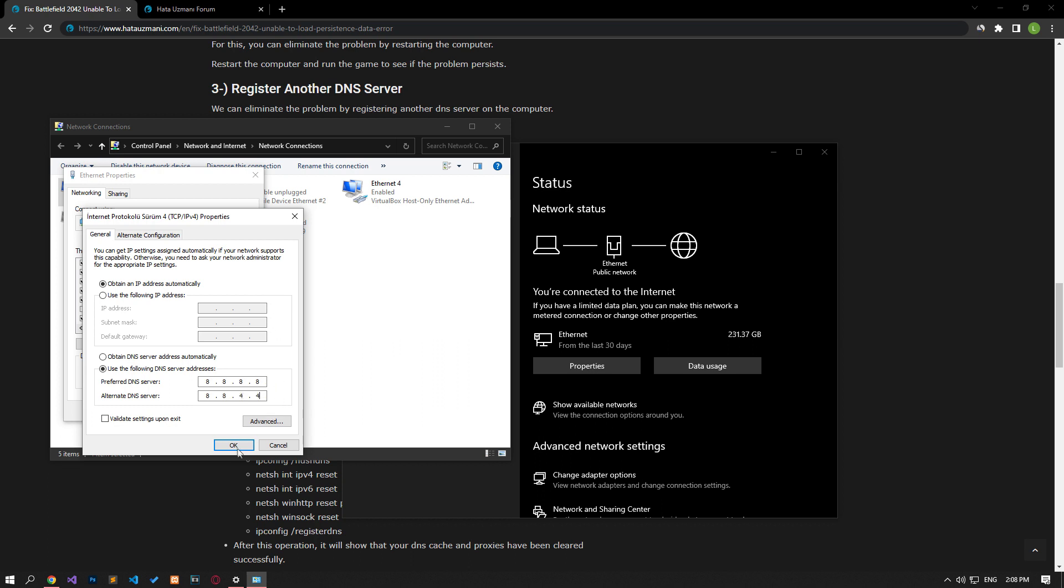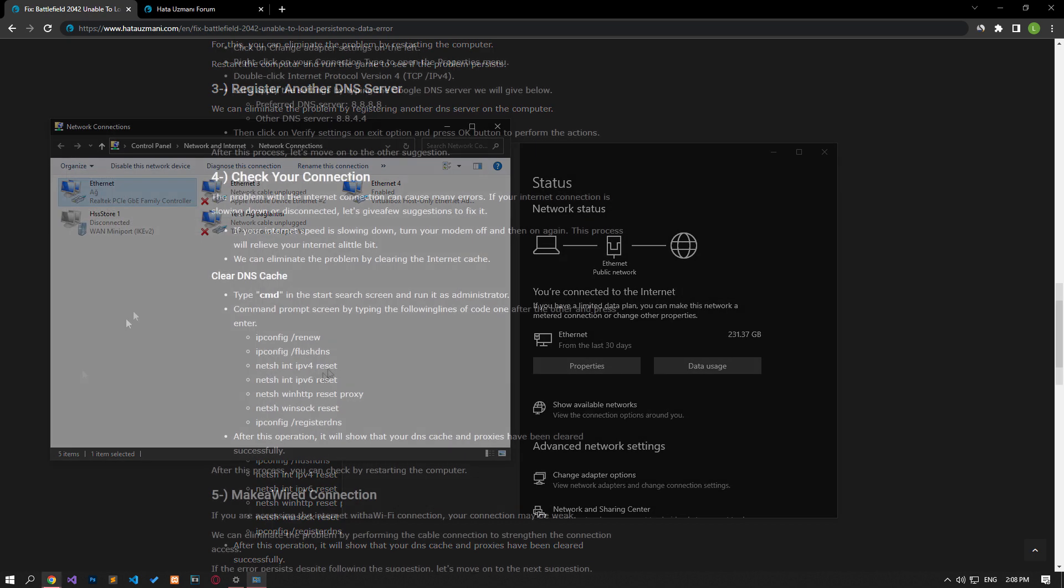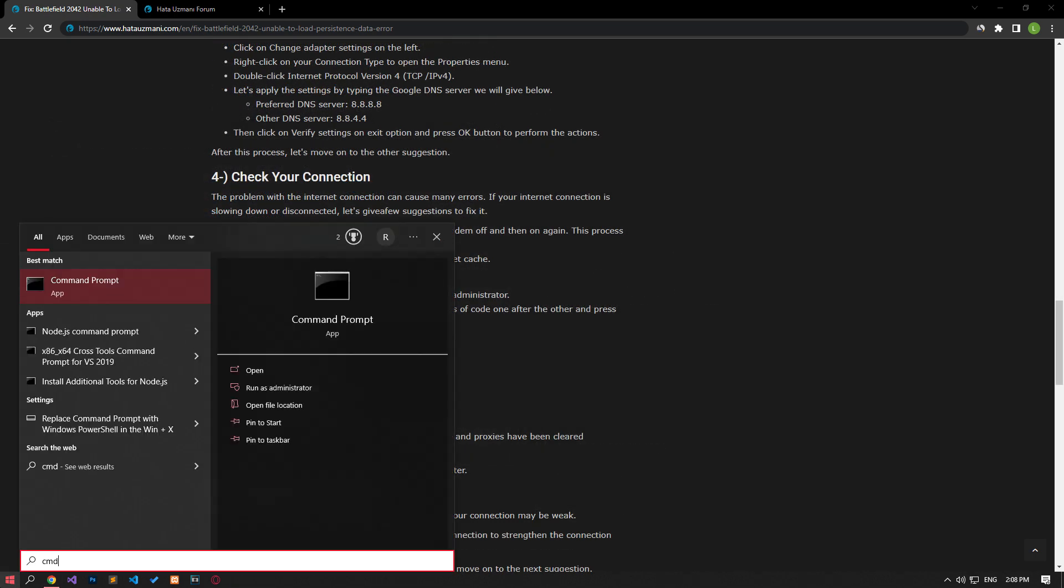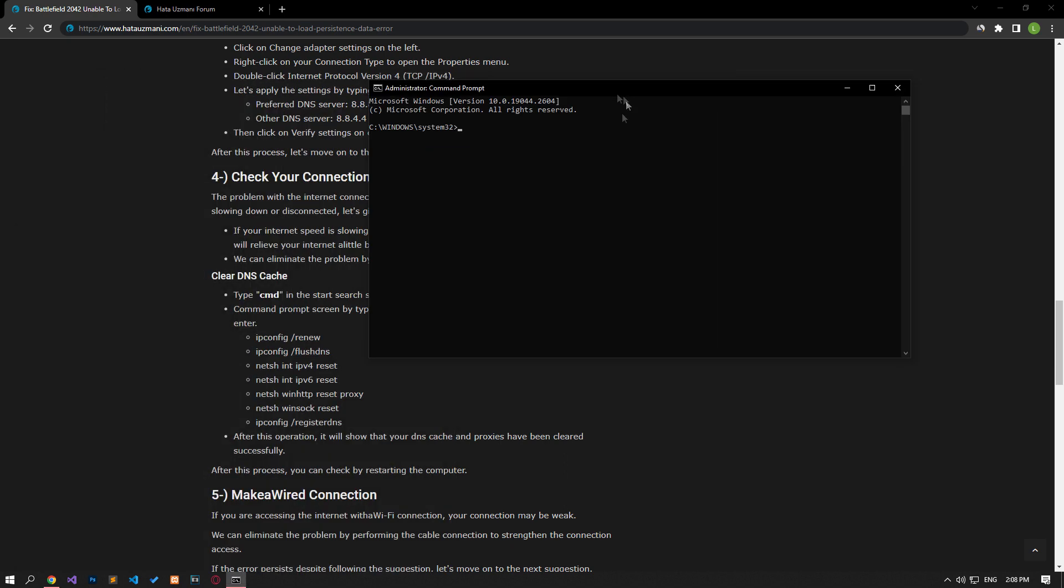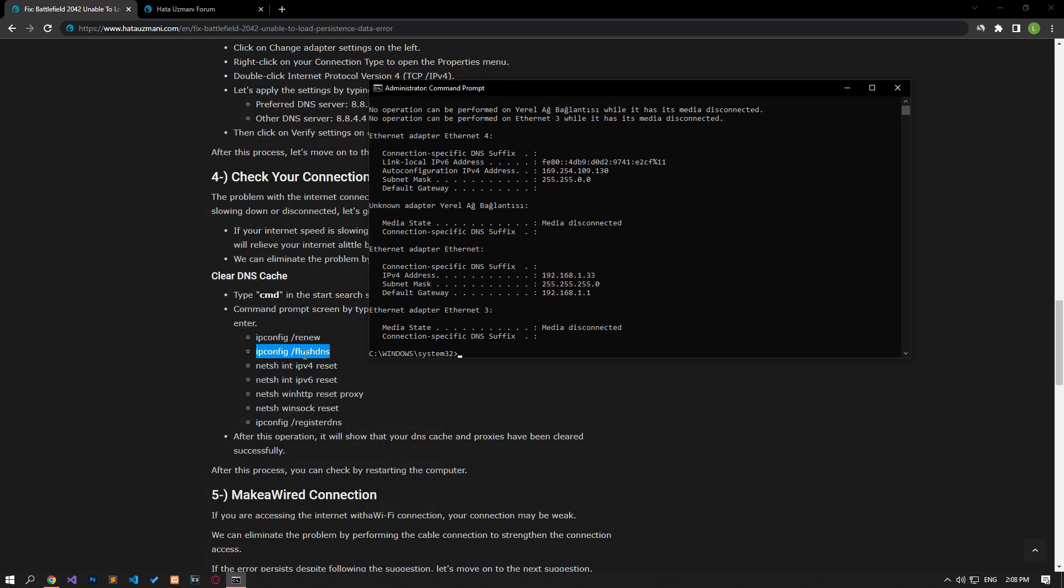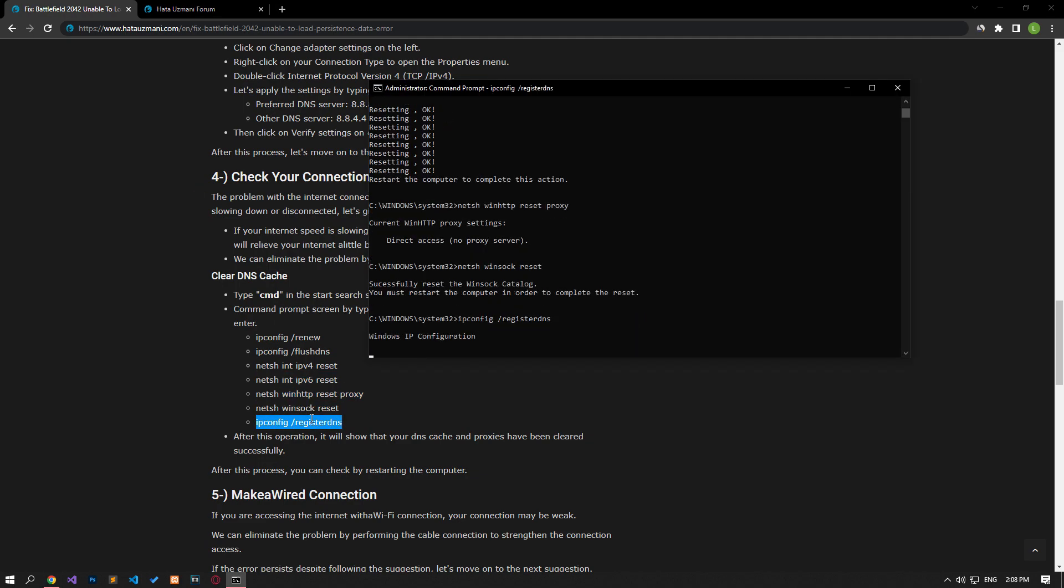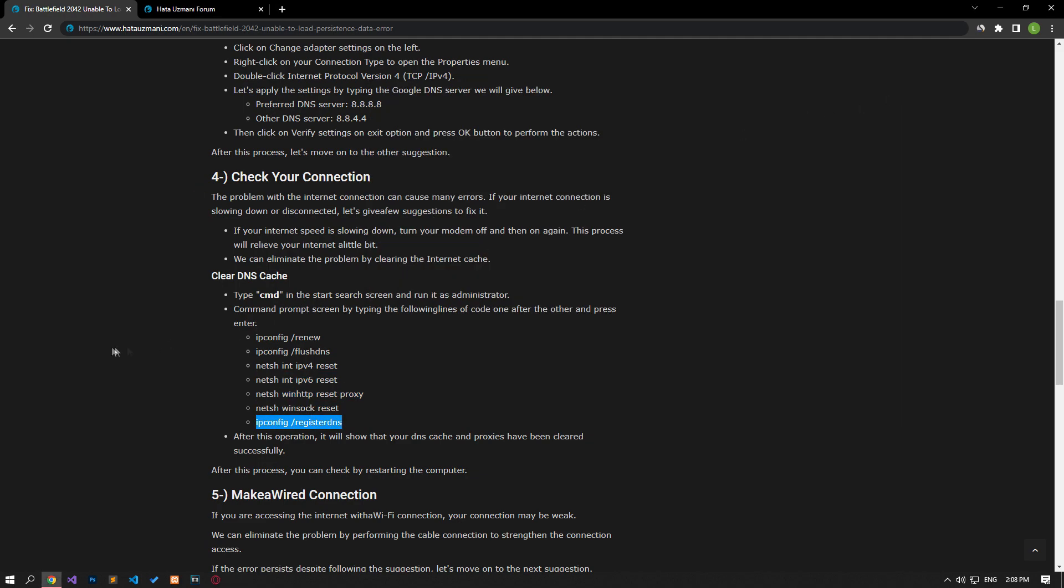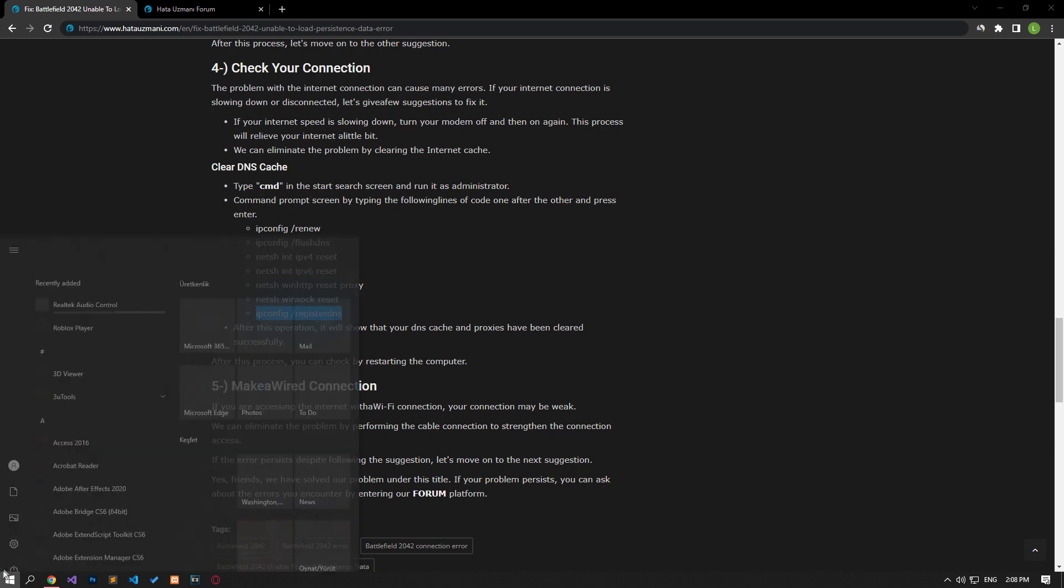After saving the setting, disable 'Internet Protocol Version 6' and press OK. Next, type CMD in the Start menu search and run it as administrator. Paste the codes from the article into the Command Prompt window and press Enter. After the process completes, restart your computer and check if the problem persists.